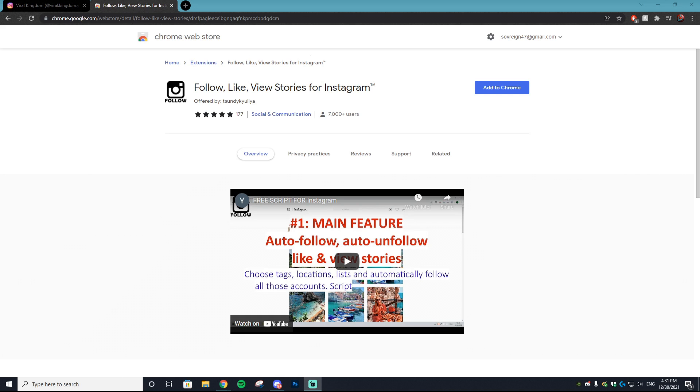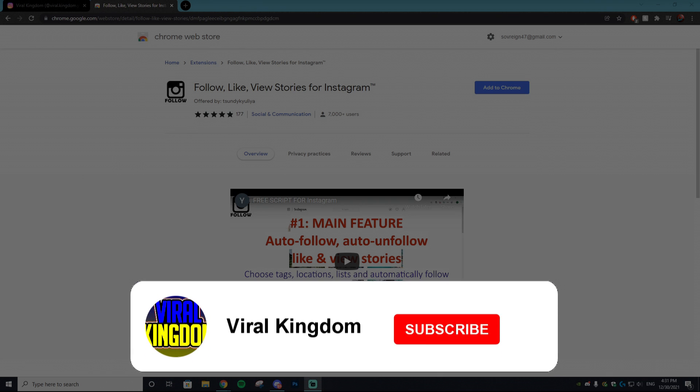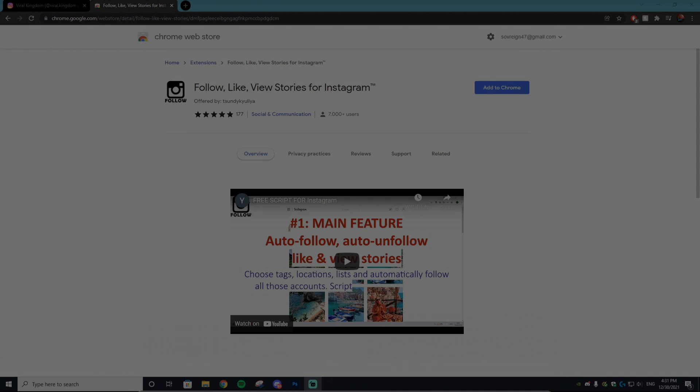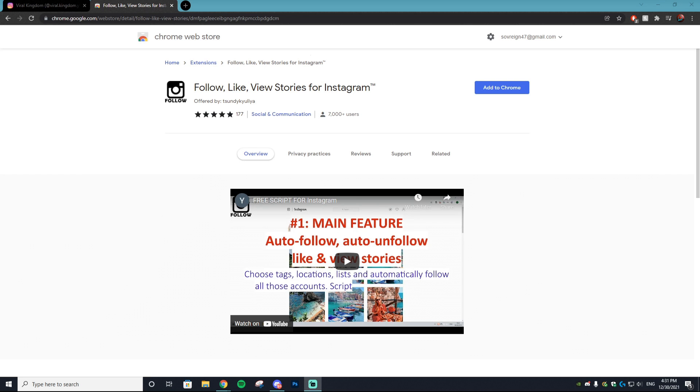Before we get into it, if you guys could go down and leave a like on this video and subscribe to the channel it would really mean a ton, as we're trying to hit our end goal of 100,000 subscribers.